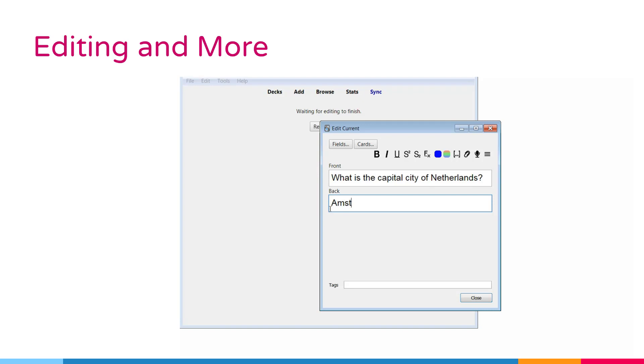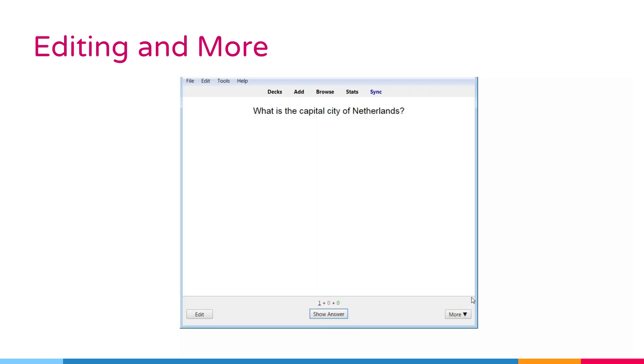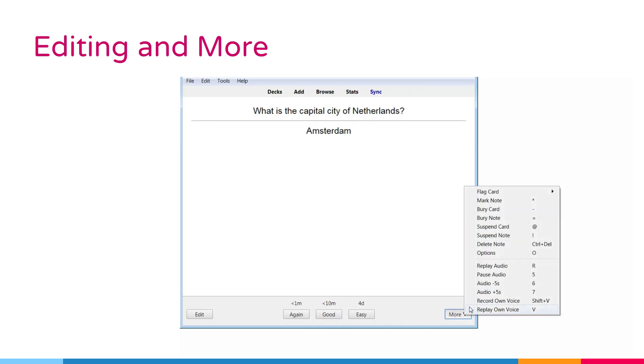At the bottom right of the review screen is a button labeled more. This button provides some other operations you can do on the current card or node.